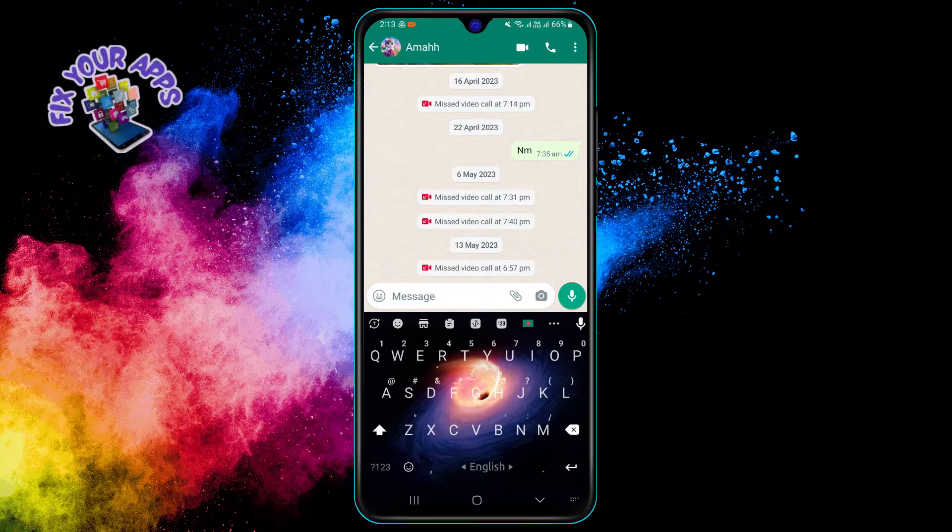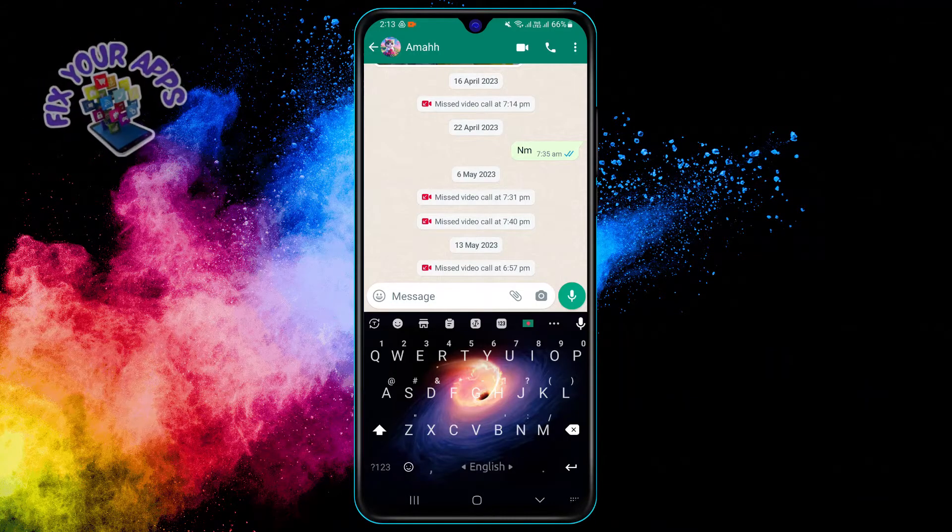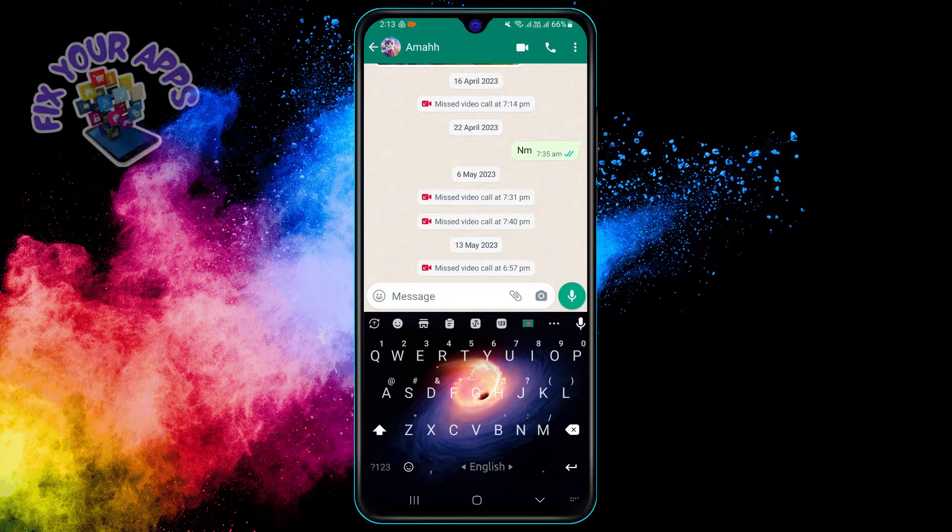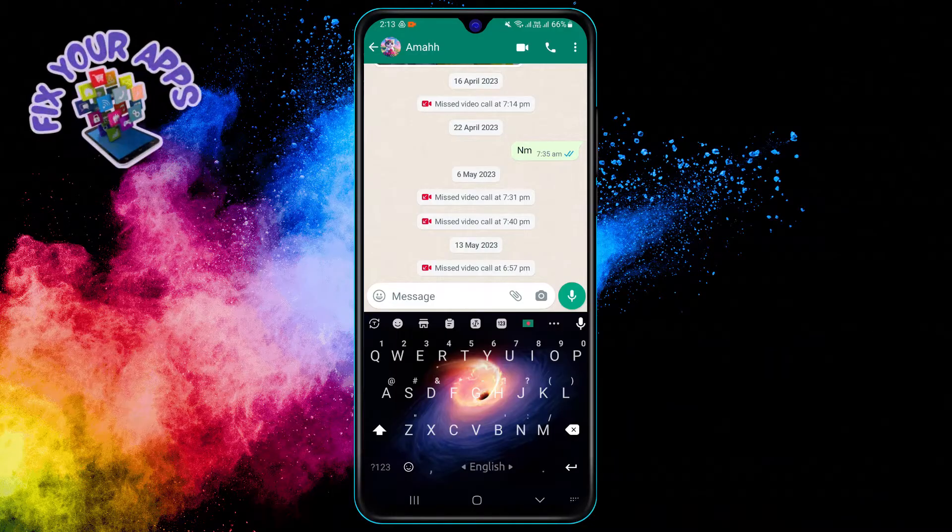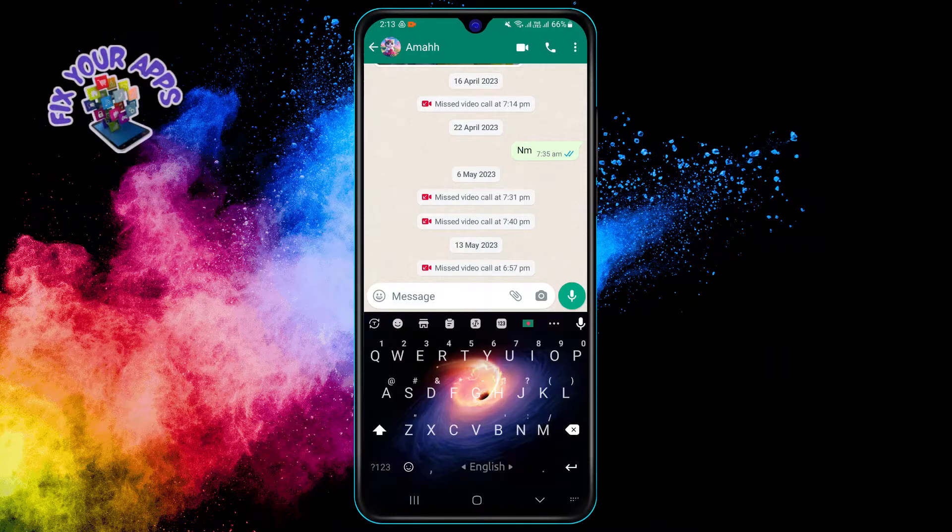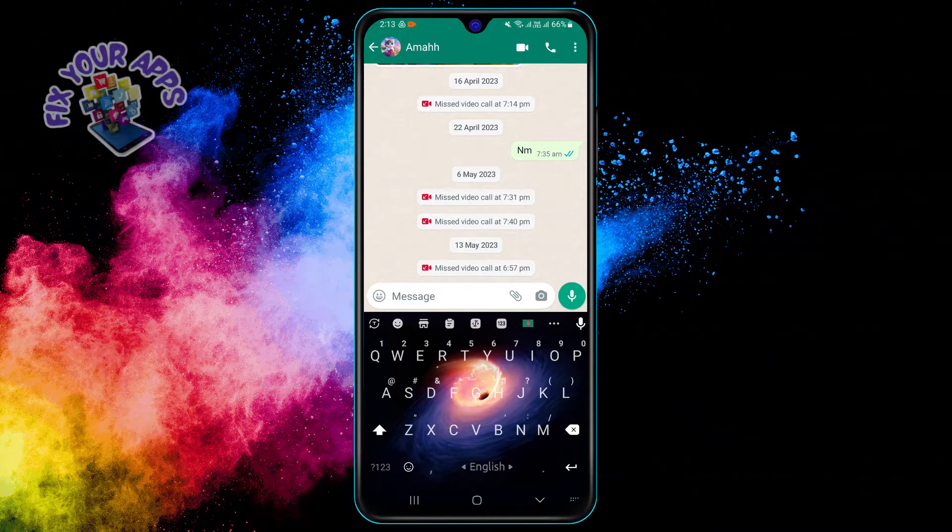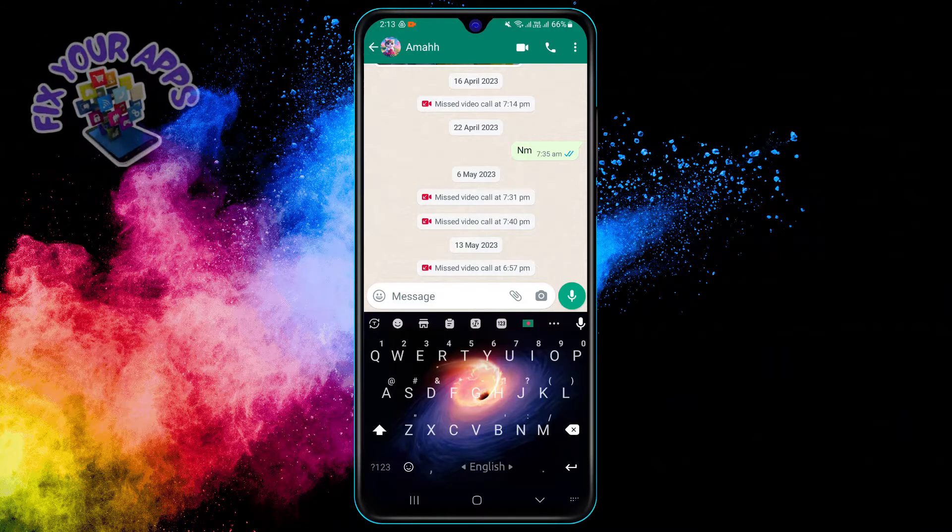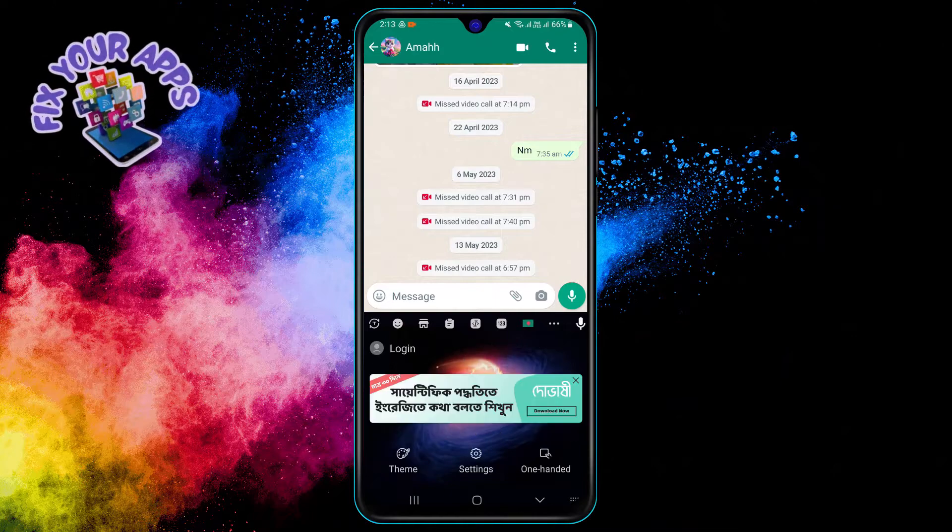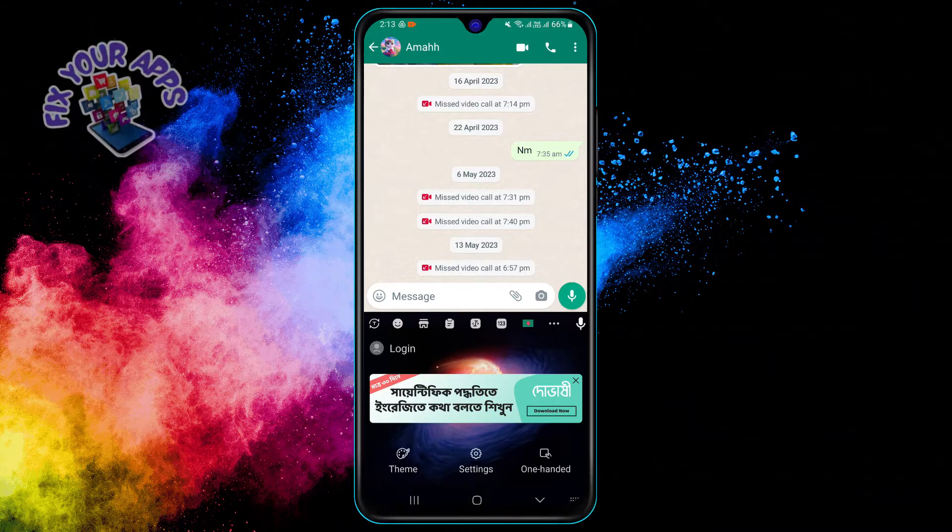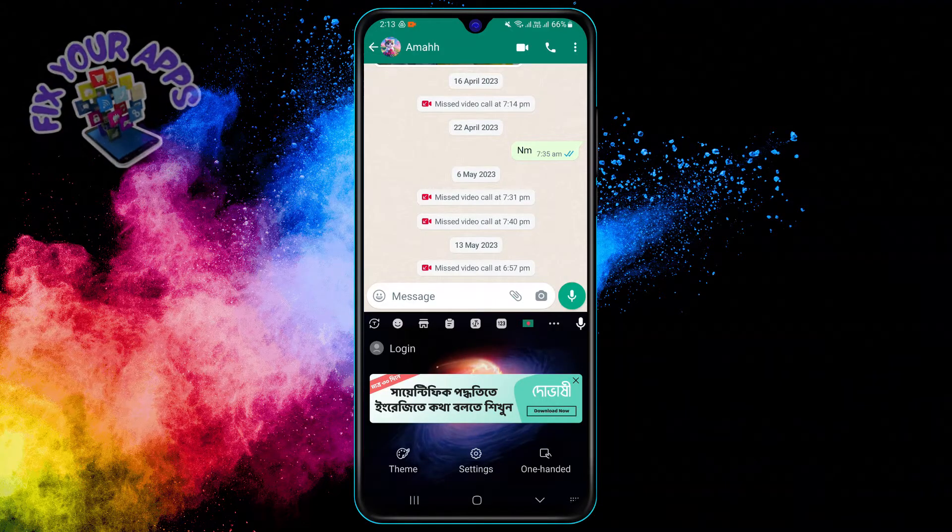It is usually located at the bottom left or bottom right corner of the keyboard, depending on your phone model and keyboard app. It may look like a globe, a gear, or a keyboard icon.